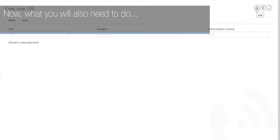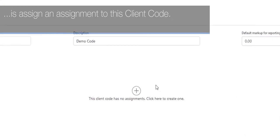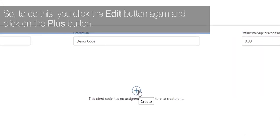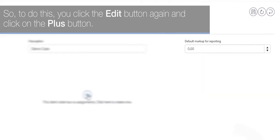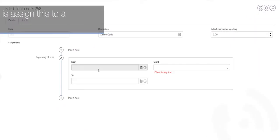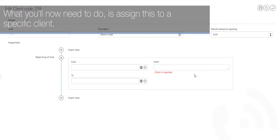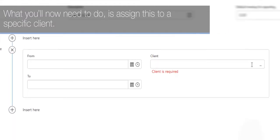Now what you will also need to do is assign an assignment to this client code. To do this you click the edit button again and click on the plus button. What you'll now need to do is assign this to a specific client.